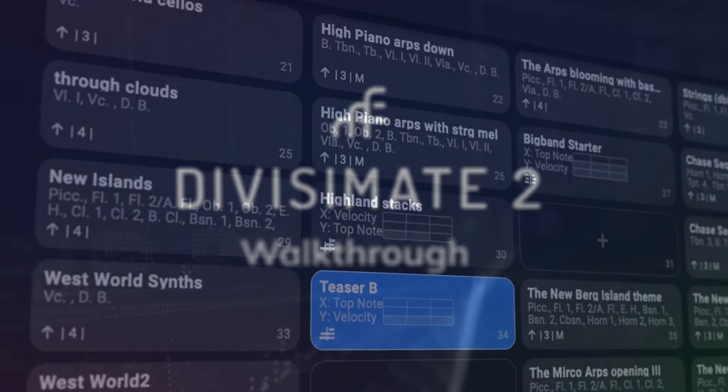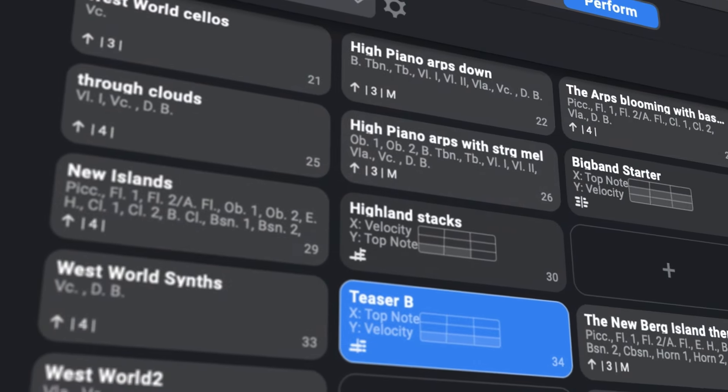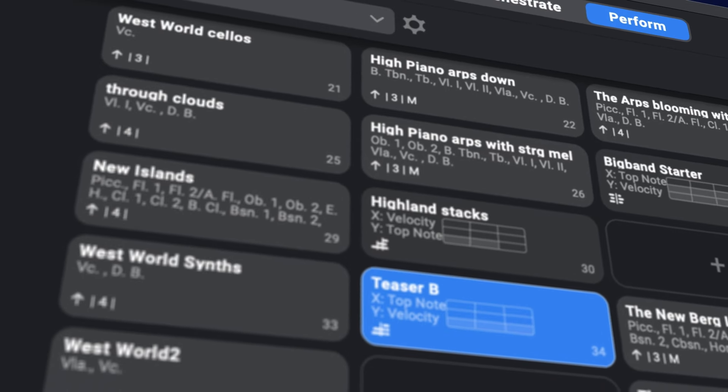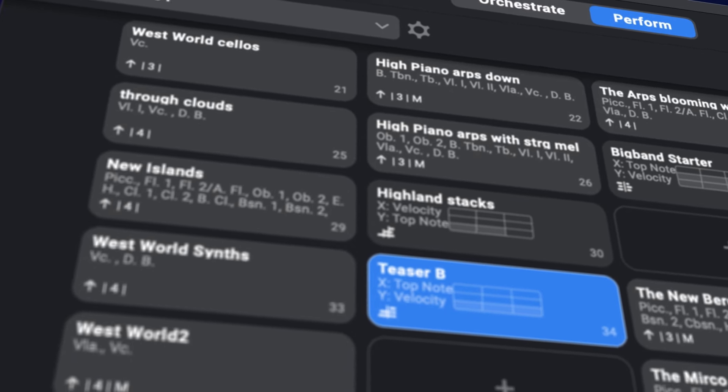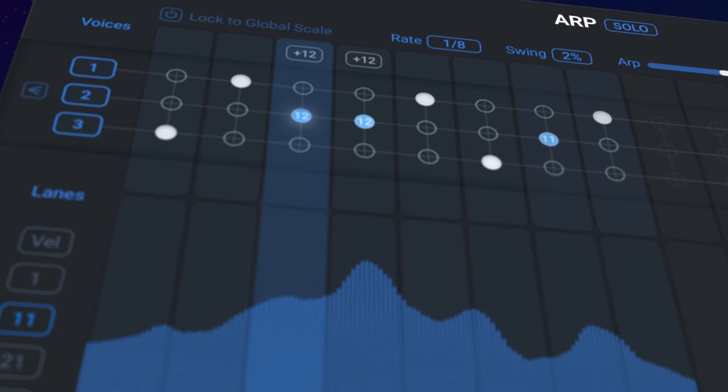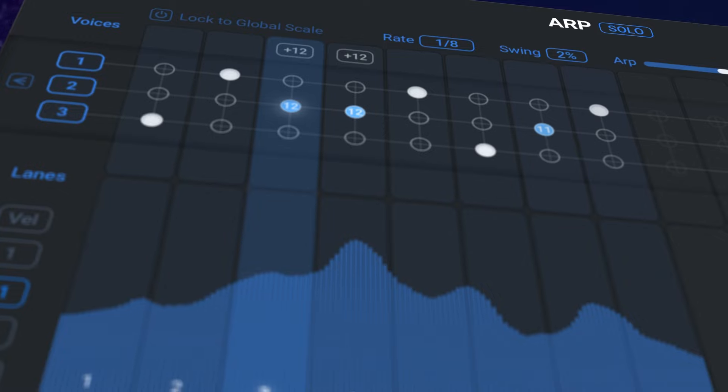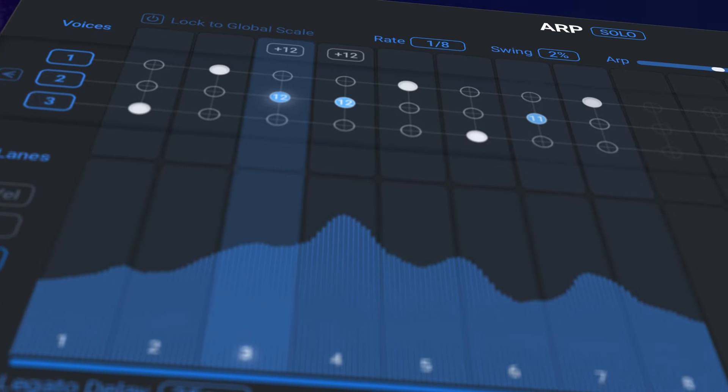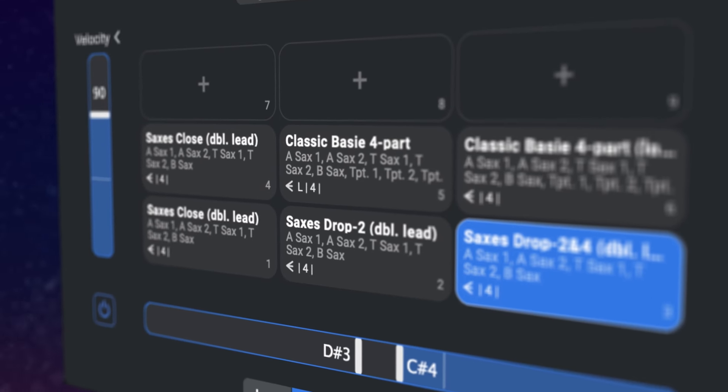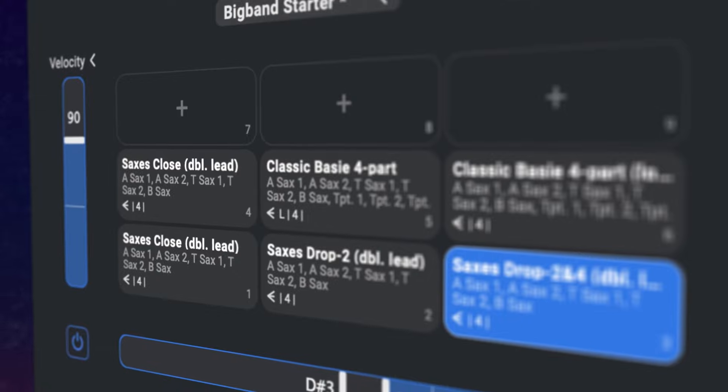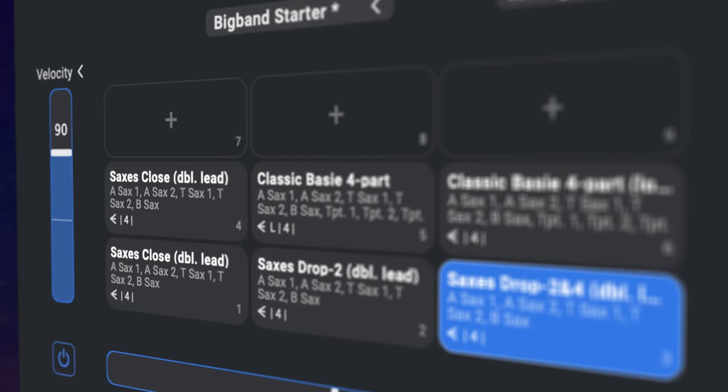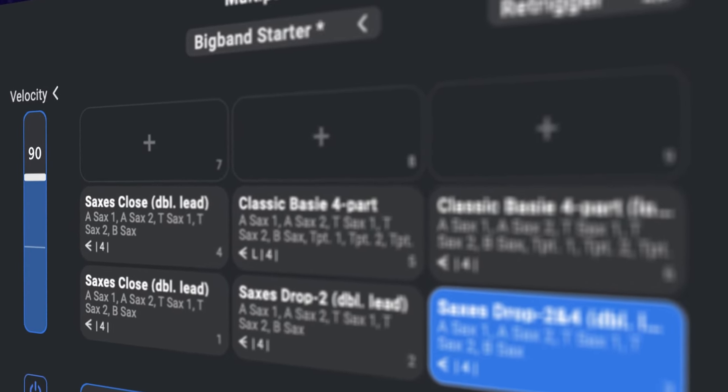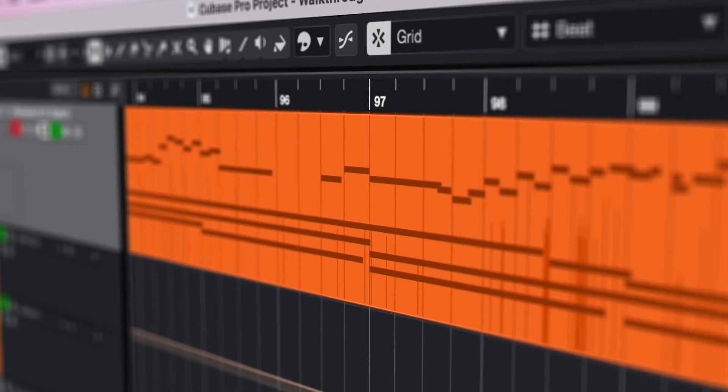Hello and welcome to this walkthrough of Divisimate 2. We are so excited to put this new version out into the world. We worked really hard on it and it's available right now with crossgrade and upgrade offers all around. This major update brings a lot of new features that have been requested over time and some amazing things that maybe none of you saw coming.